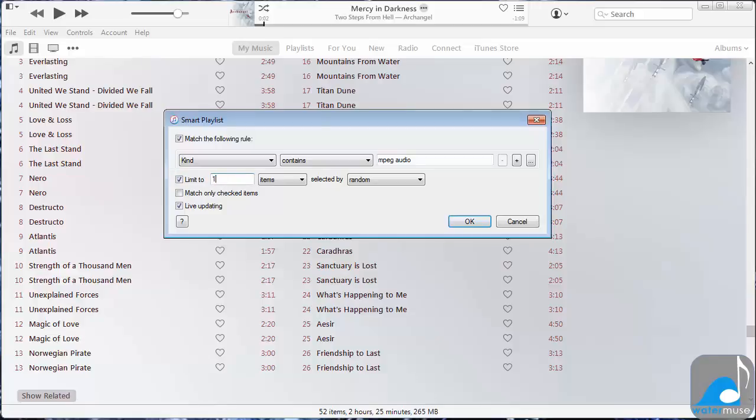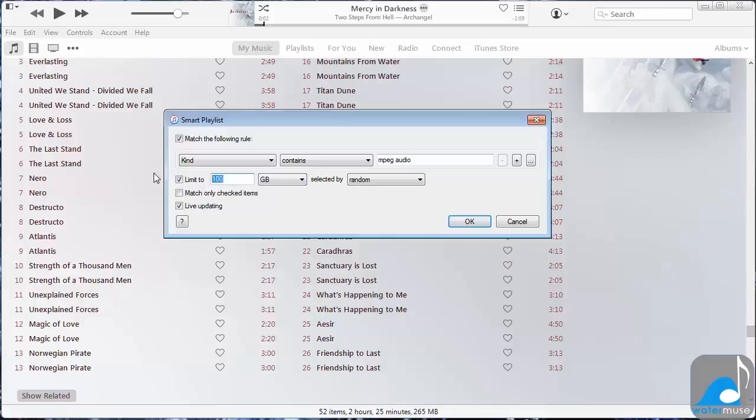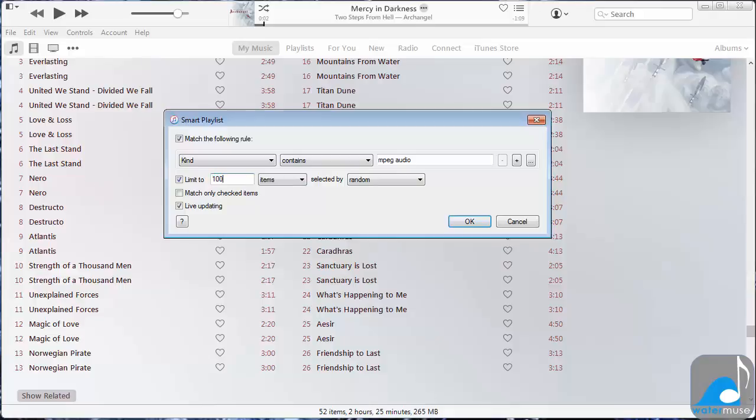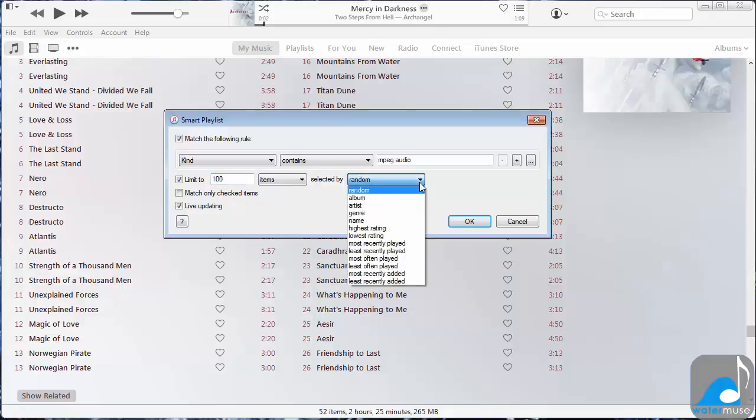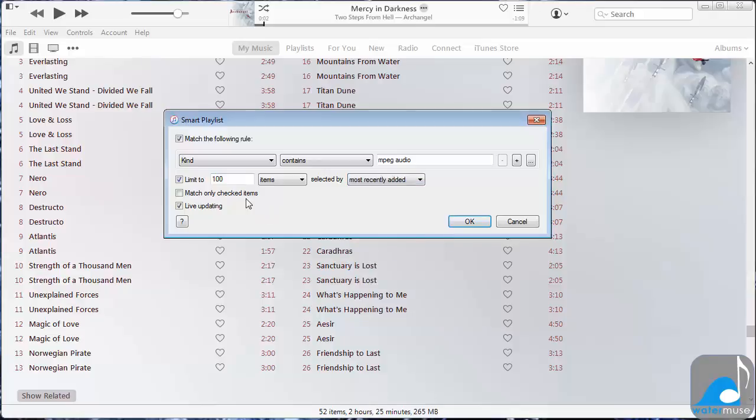You may limit the playlist to a number of songs, or even an amount of memory. You can even create a playlist to fill the whole 8GB of the WaterMuse player. Ensure that Live Updating is checked, and then click OK.